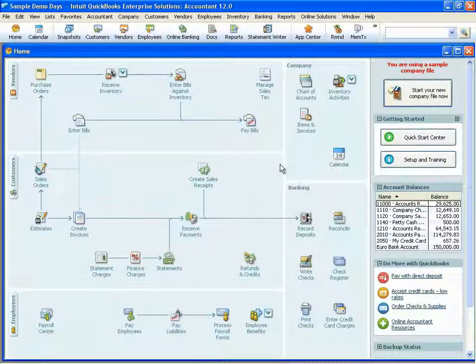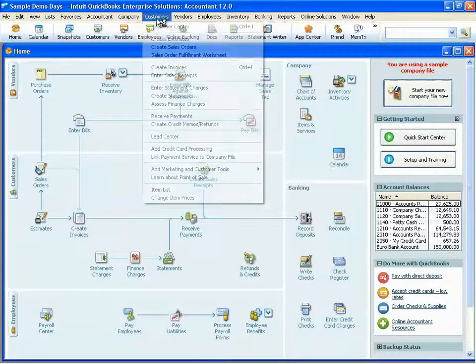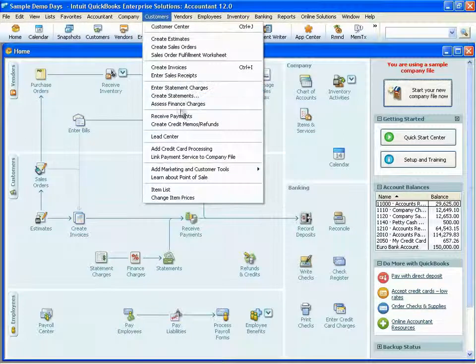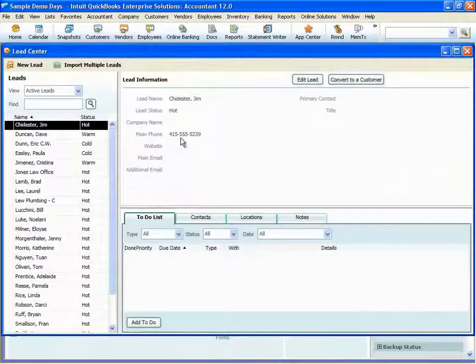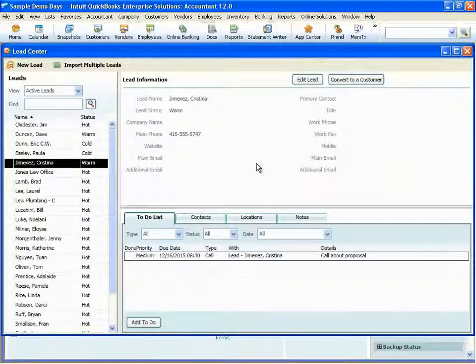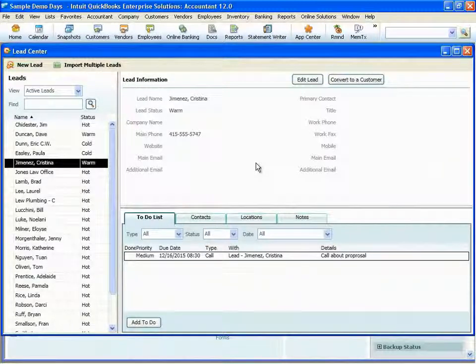I mentioned earlier that we added a new lead center. The lead center is a new feature that allows you to manage prospects and leads right in QuickBooks before they become customers. And then once you win the deal, you can convert them to a QuickBooks customer.